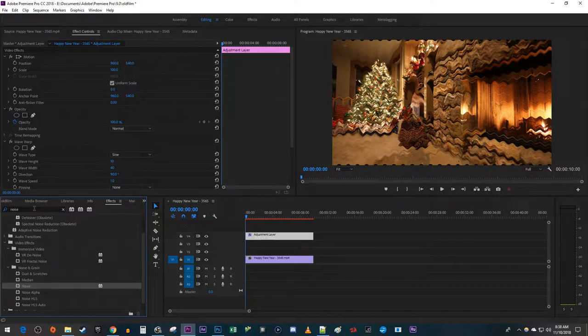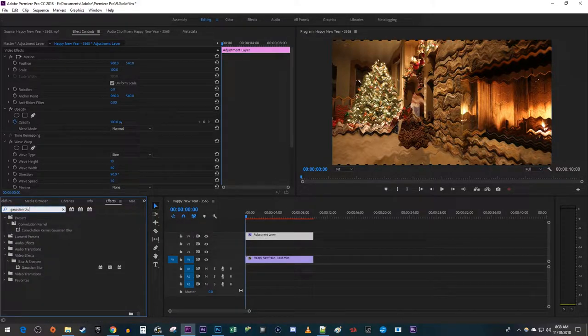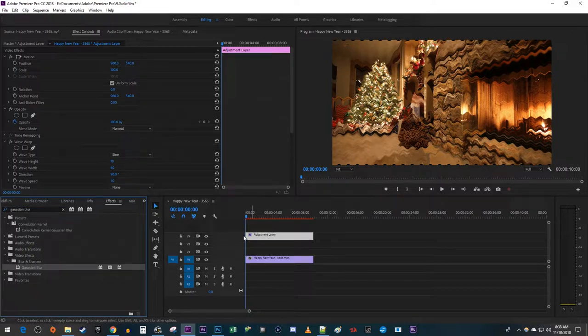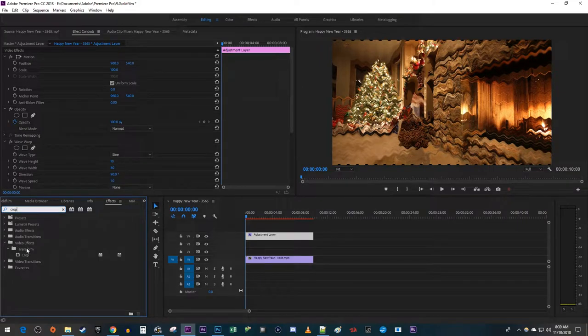Next, search for Gaussian Blur and drag it onto your Adjustment Layer. Finally, search for Crop and drag that effect onto your Adjustment Layer as well.